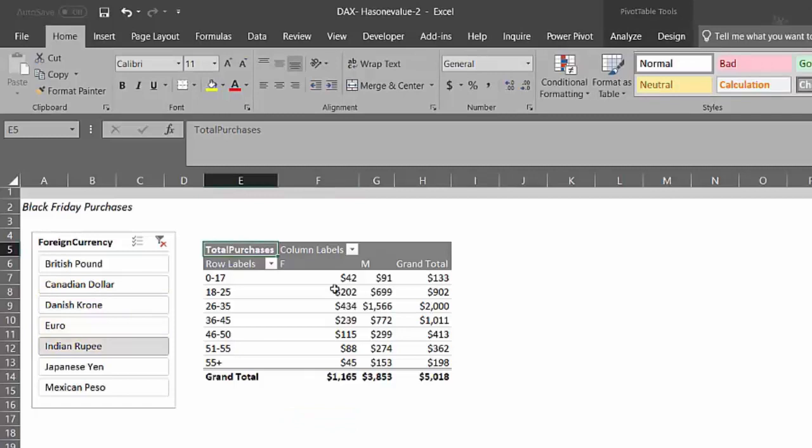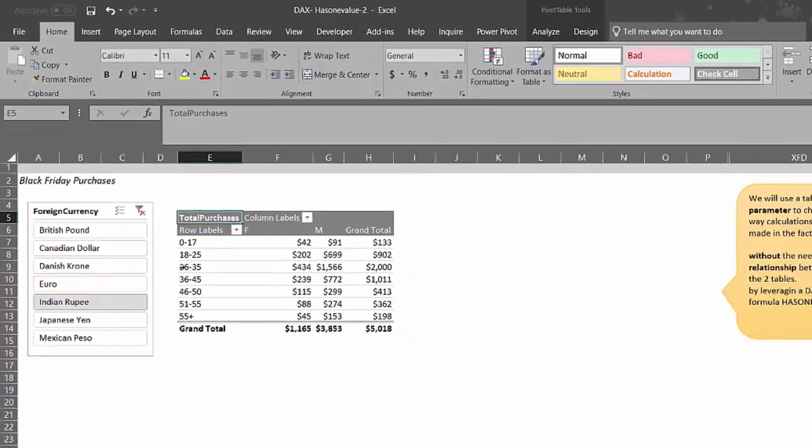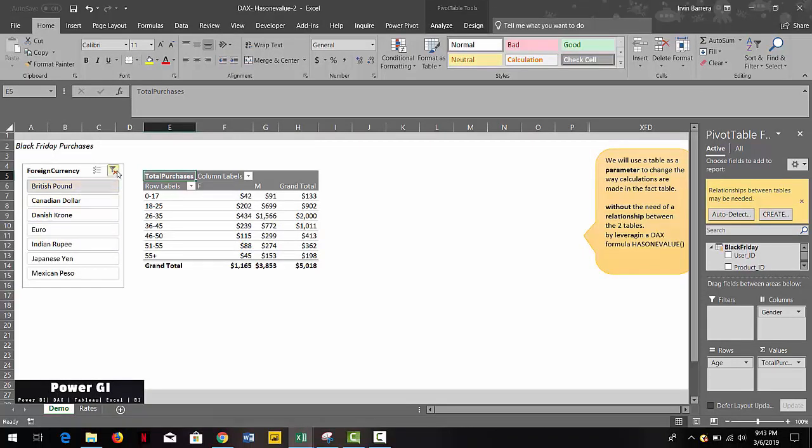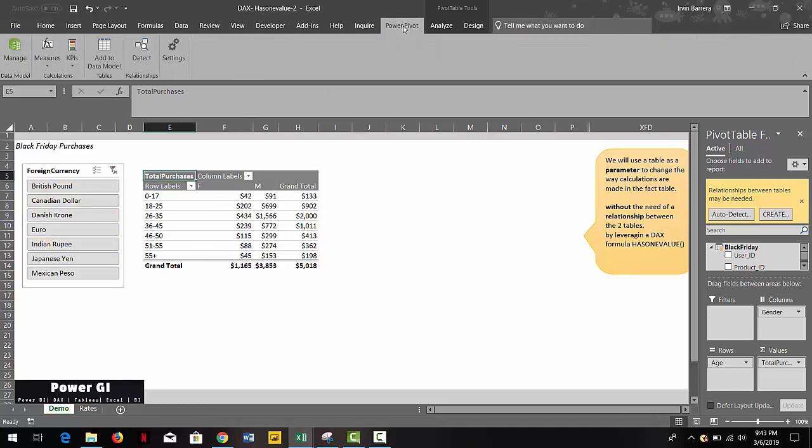So we're going to use a DAX formula called has one value to allow the user to actually change the calculations on the people table based on that slicer. So let's go back to our data model.